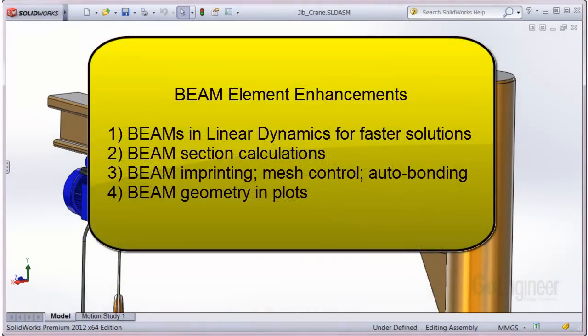Enhancements include: beams can be used in linear dynamics, which can greatly accelerate solution times. Beam section calculations are performed automatically. There is beam imprinting with mesh control and automatic bonding of joints. Beam geometry is now available in results plots.